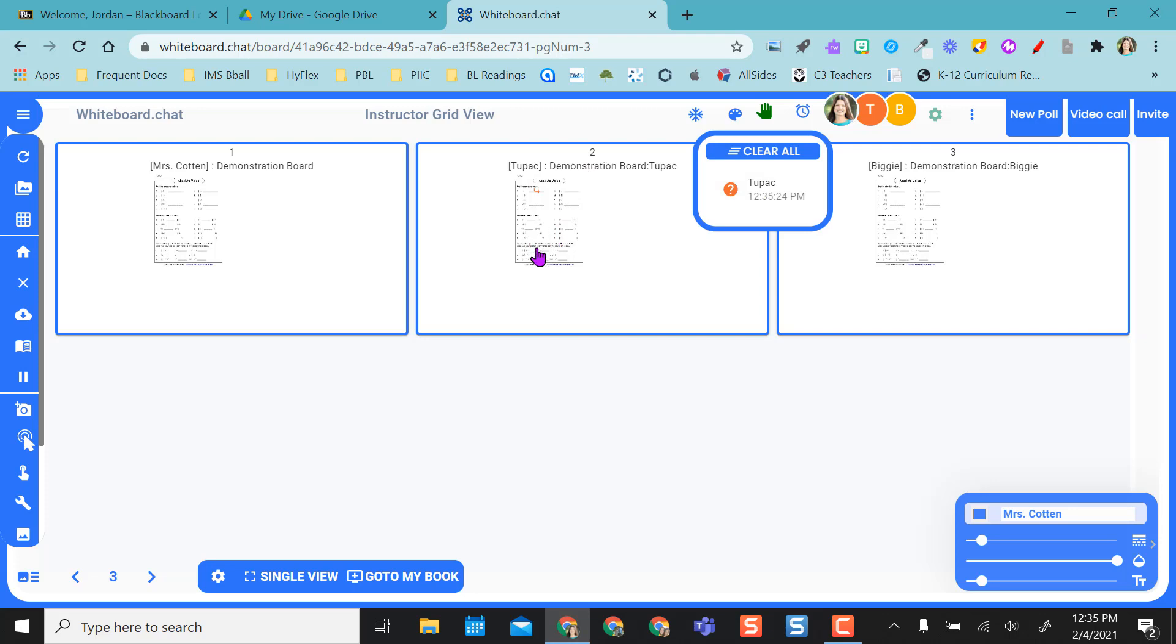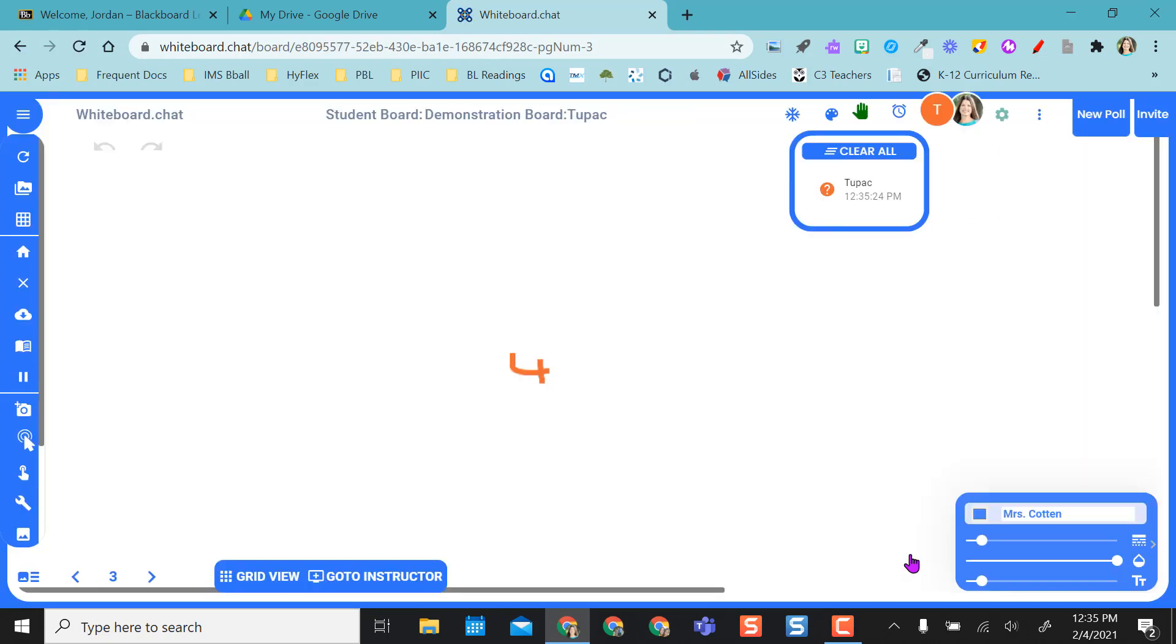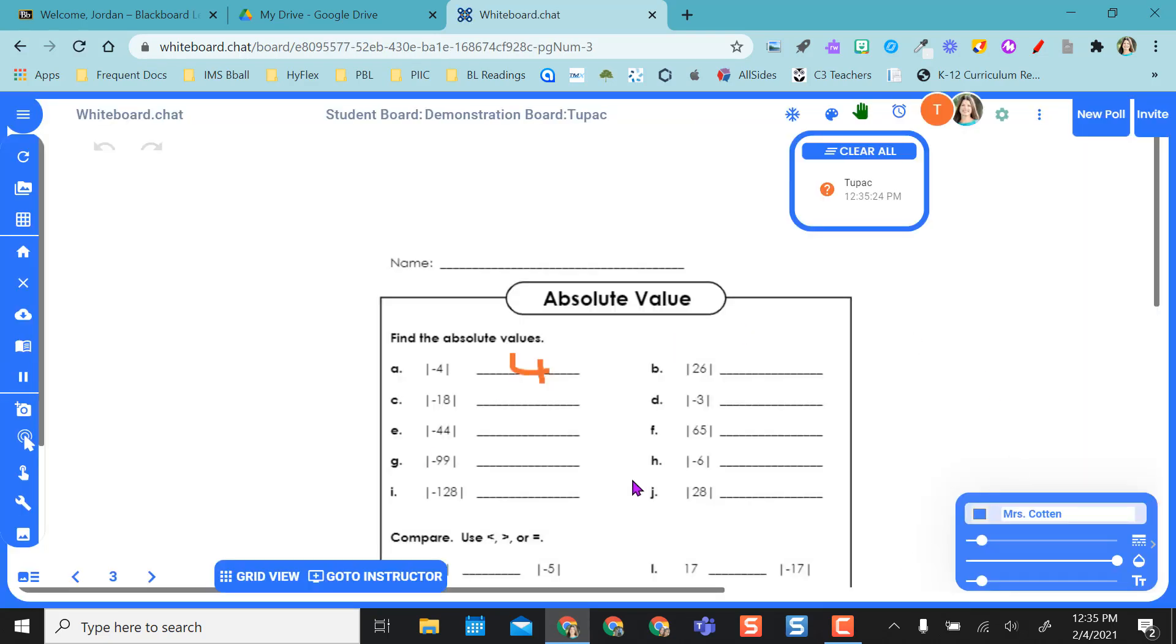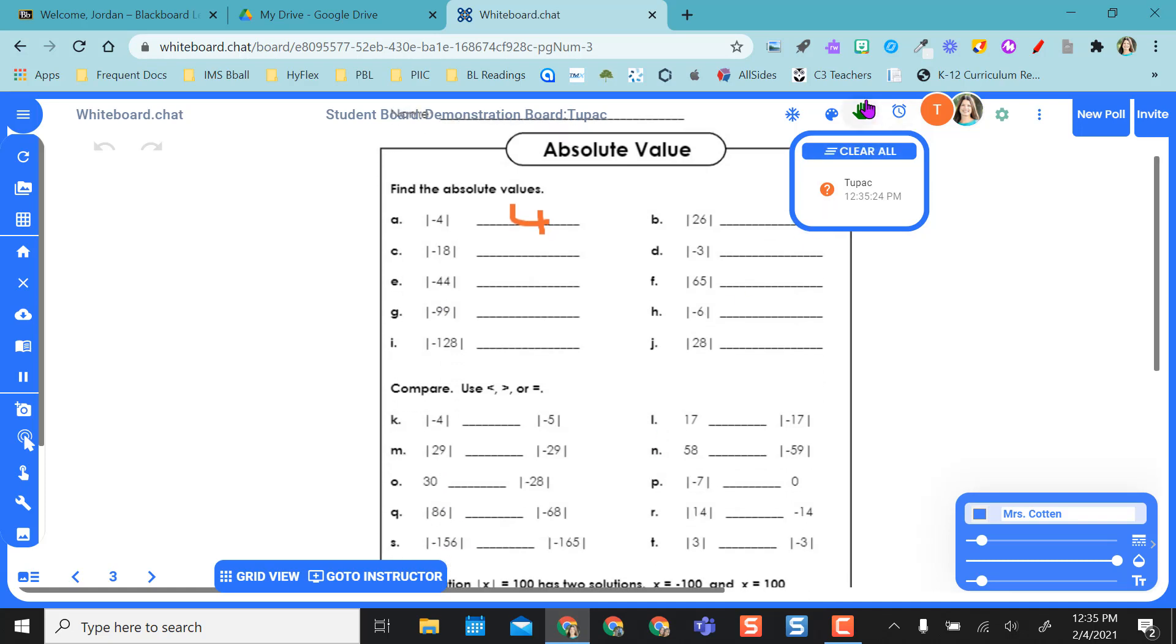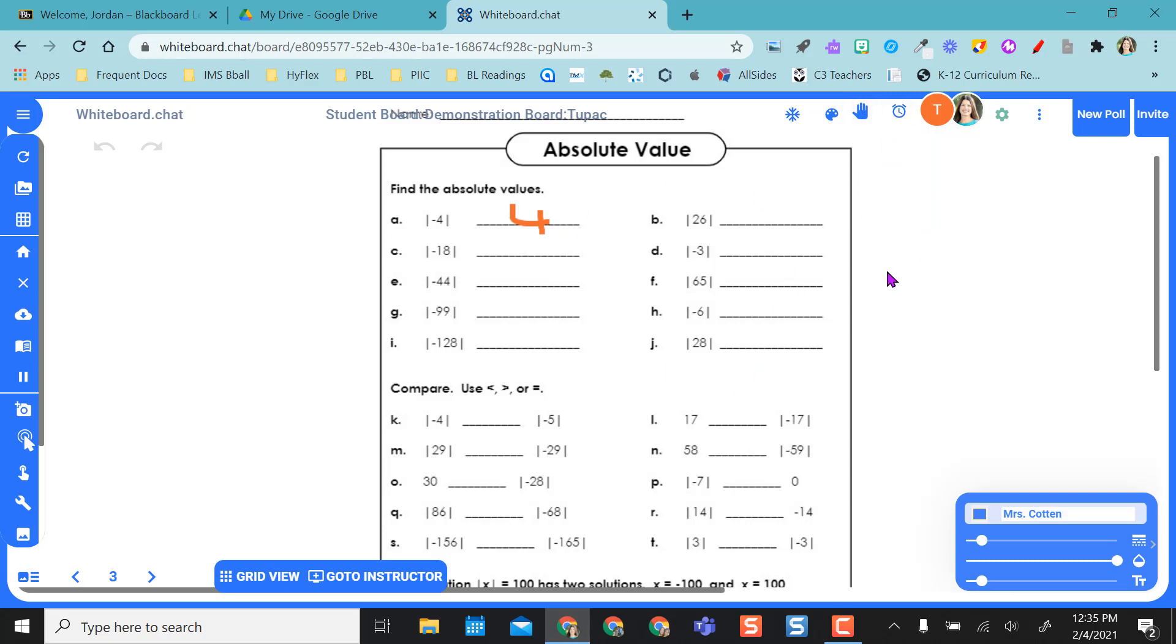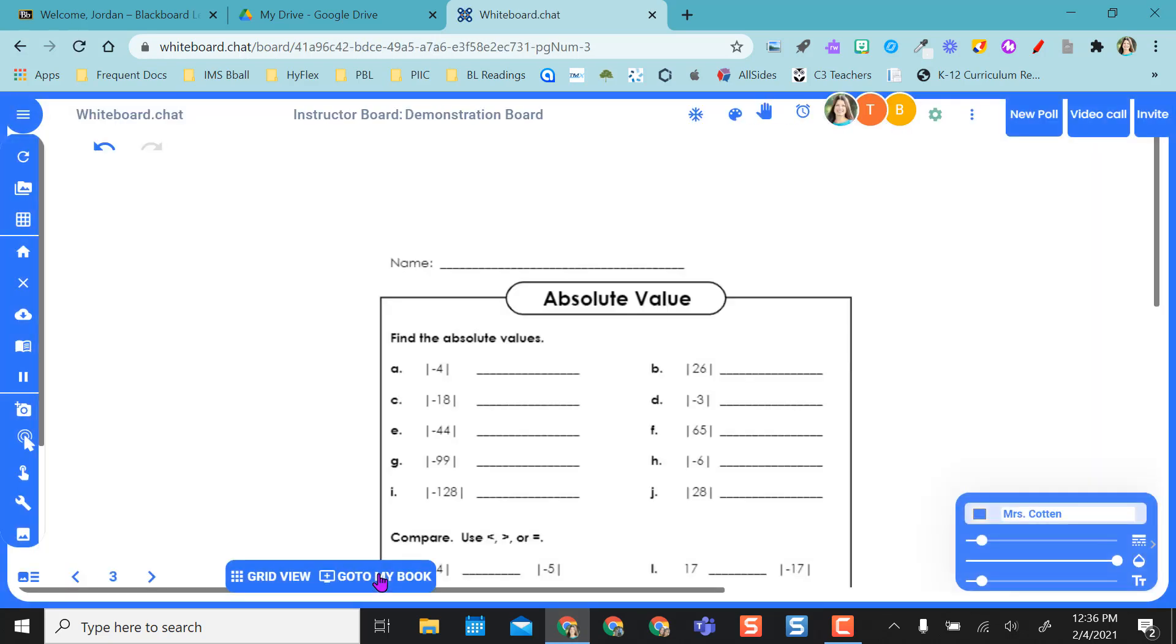What's really nice is if I go to Tupac's board I can click right into the board and I can join his board. So now I'm on here with him and so this is just a really nice feature. If I want to, I'm going to clear this so the hand is down, but I can come in here and actually show him or model him what to do on this page if needed to. And then down here this changed, I need to go back to my instructor board if I want to go back out of Tupac's board.